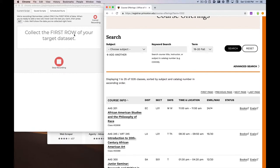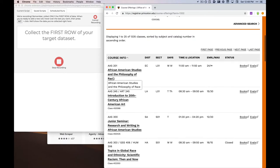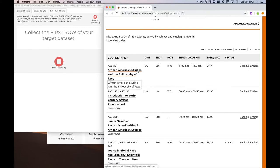What we want to do is collect the first row of our target dataset, so the first row of this table that we intend to collect.